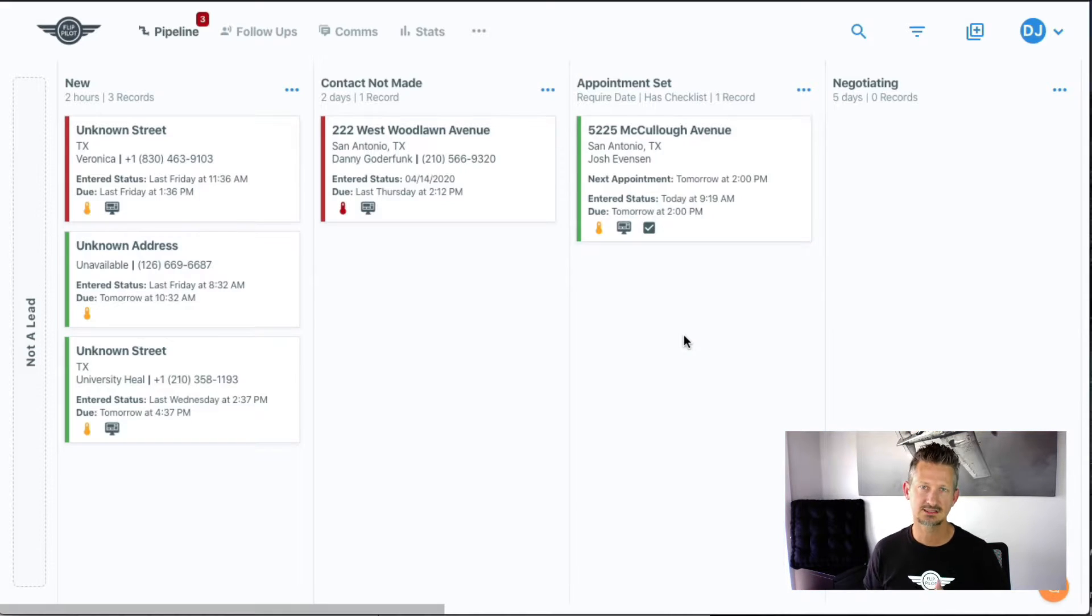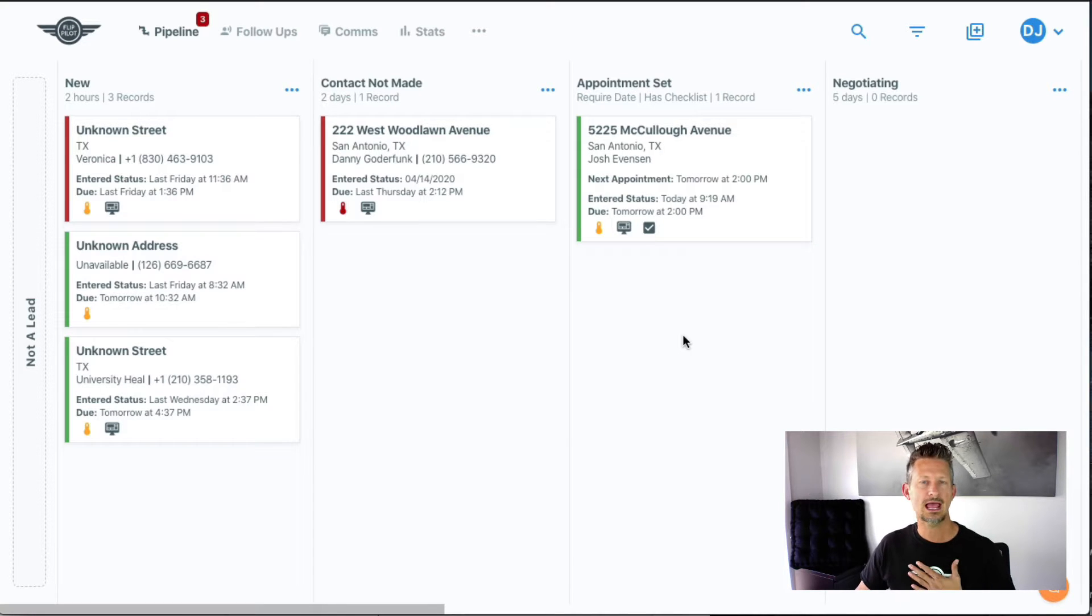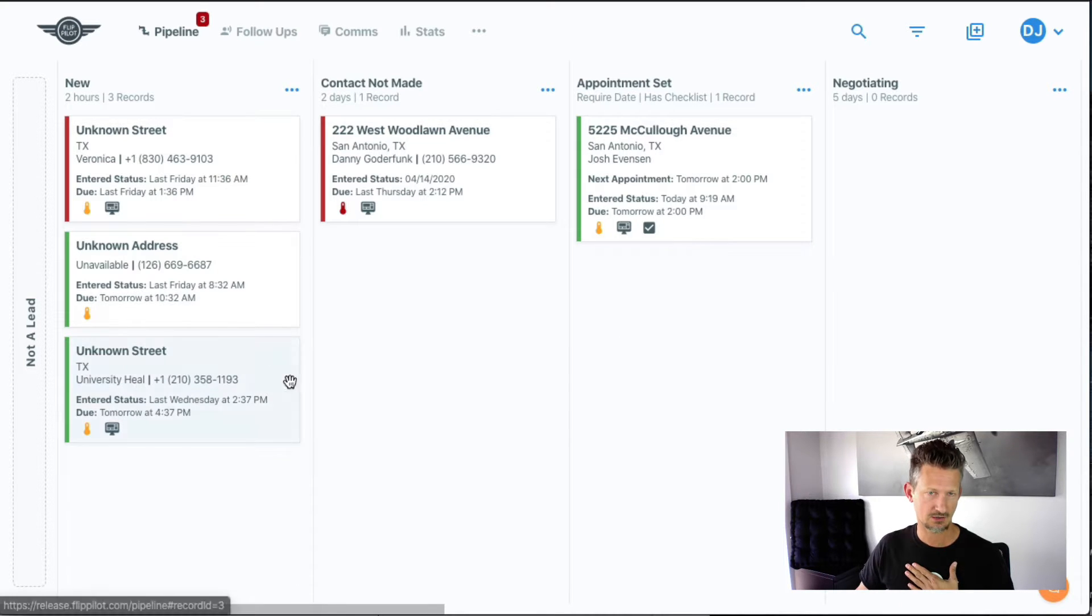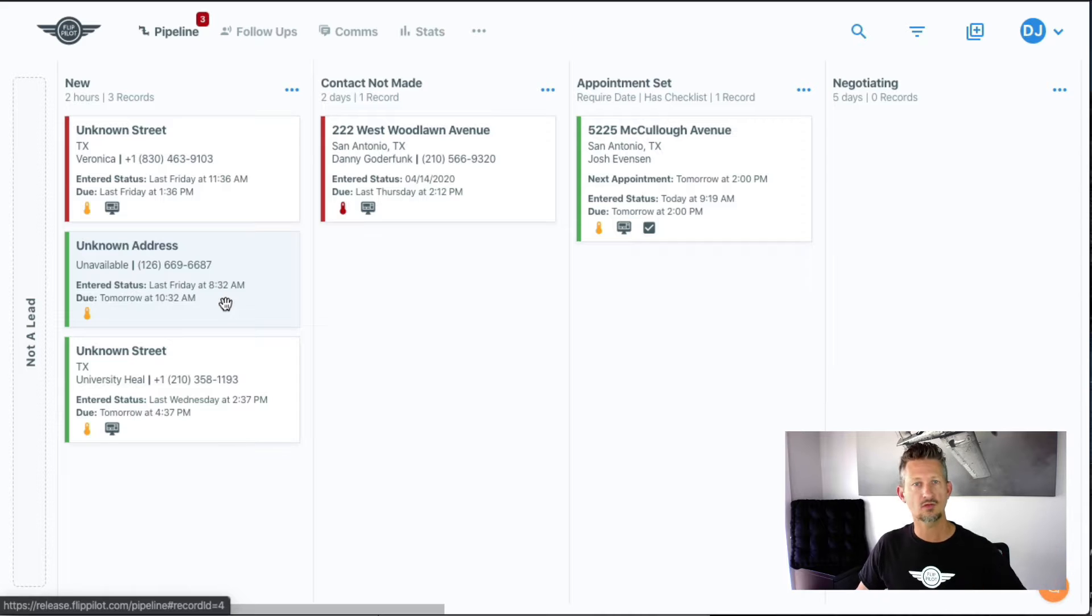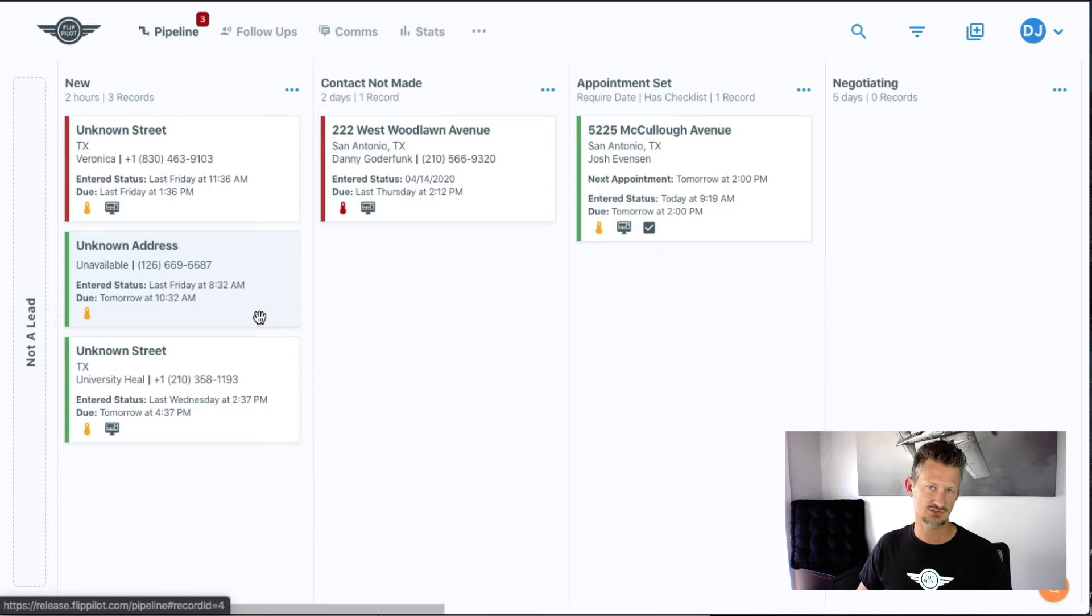This feature focus is all about scheduled contacts. The reason for scheduled contacts in FlipPilot is when you have a new record come into FlipPilot, whether it was a call that came in, a missed call, or something like that, you've got to reach out to that seller.